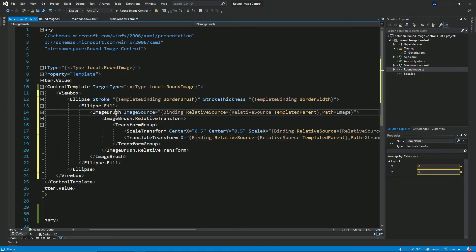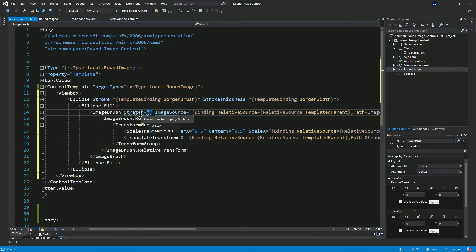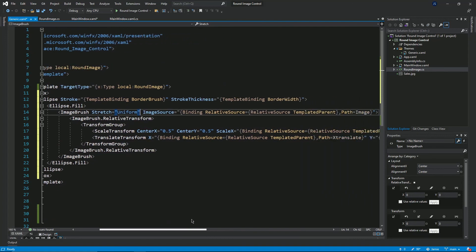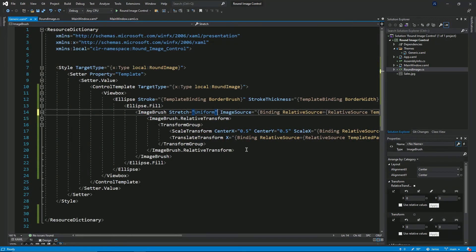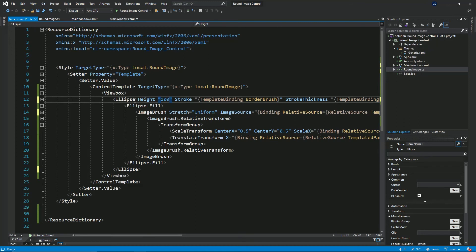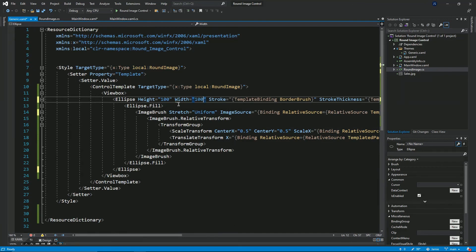This image has a stretch property. It's important to assign this property — I'll set that to uniform so as the image scales, it does so uniformly for both height and width. I'll also set the height and width on the ellipse to an initial 100 pixels each. These initial values are important so that the view box knows where to start resizing from.